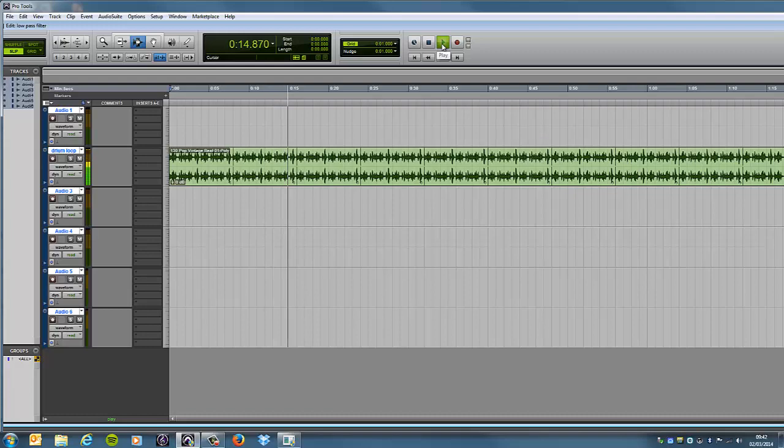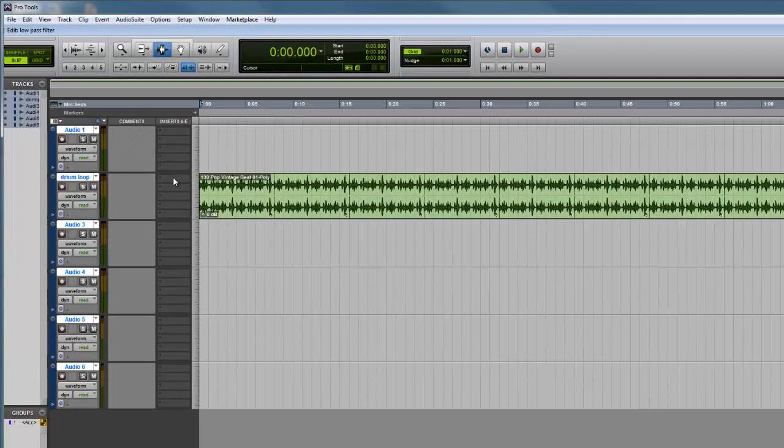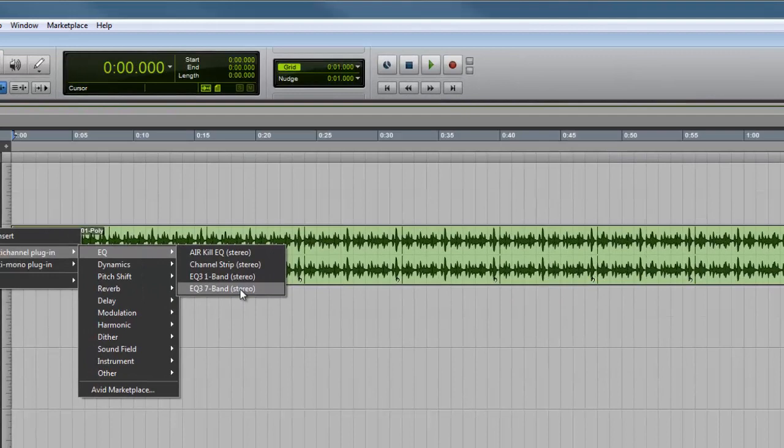Okay, first things first, I'm going to add in my EQ as I want it, so multi-channel in, EQ, and down to 7 bands stereo. It's up to you what you use, really.